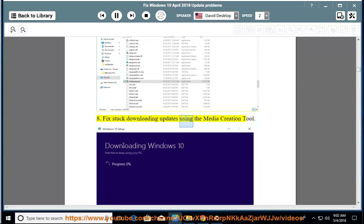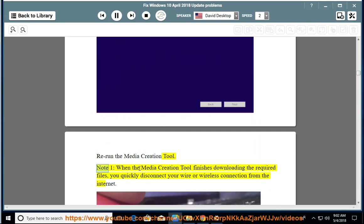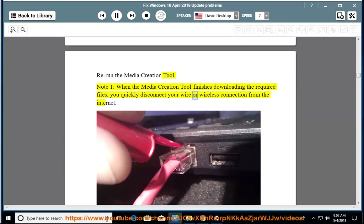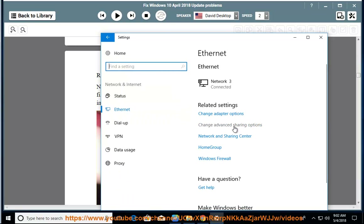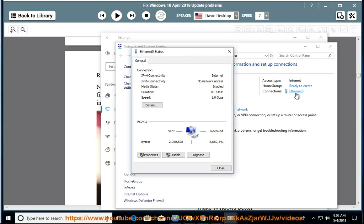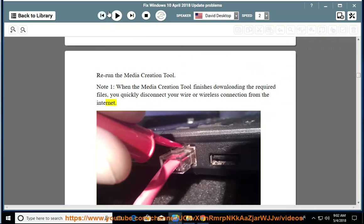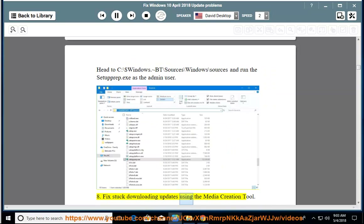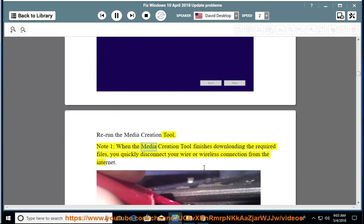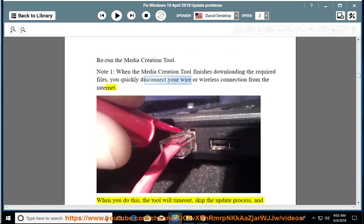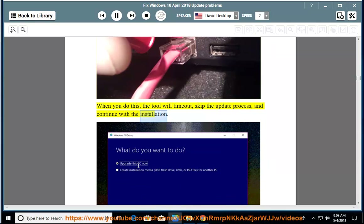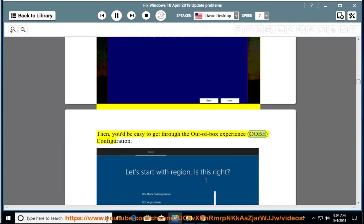Issue 8: Fix stuck downloading updates using the media creation tool. Rerun the media creation tool. Note: when the media creation tool finishes downloading the required files, you quickly disconnect your wire or wireless connection from the internet. When you do this, the tool will time out, skip the update process, and continue with the installation. Then, you'd easily get through the out-of-box experience (OOBE) configuration.